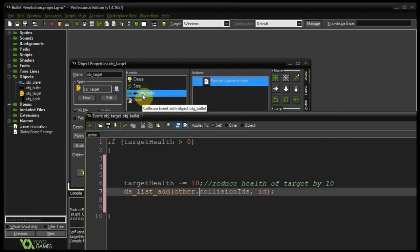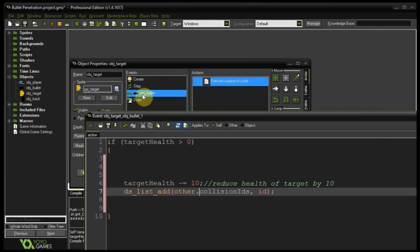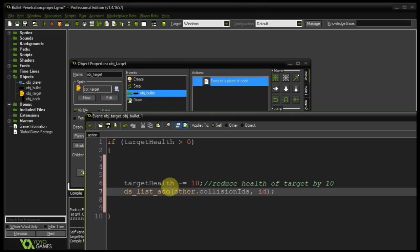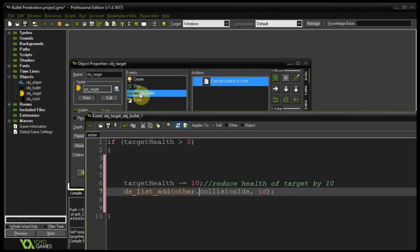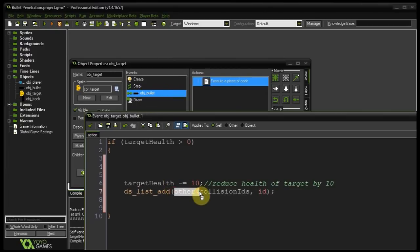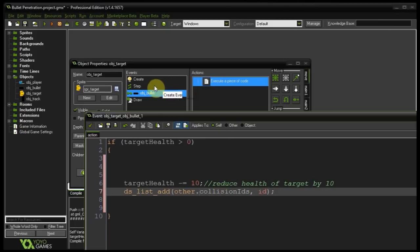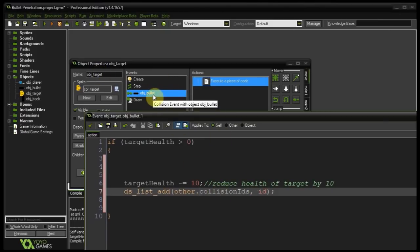All right because in this event we have two instances of two objects interacting. The one being an instance of object target and the other one being an instance of object bullet. So if we want to talk about the other instance in other words the instance of the object listed here we have to use the keyword other. Do remember that so it jumps out of the scope of object target and into the scope of the other instance it's colliding with.